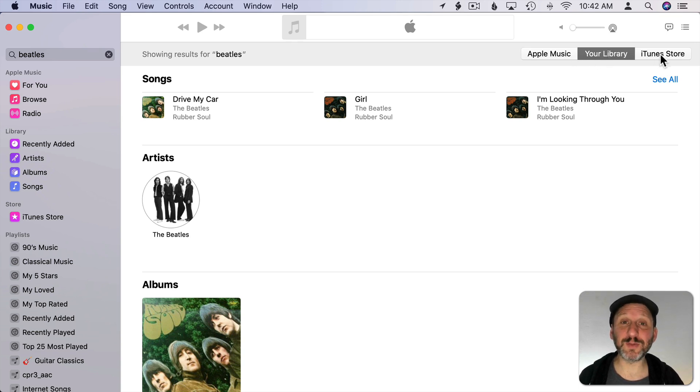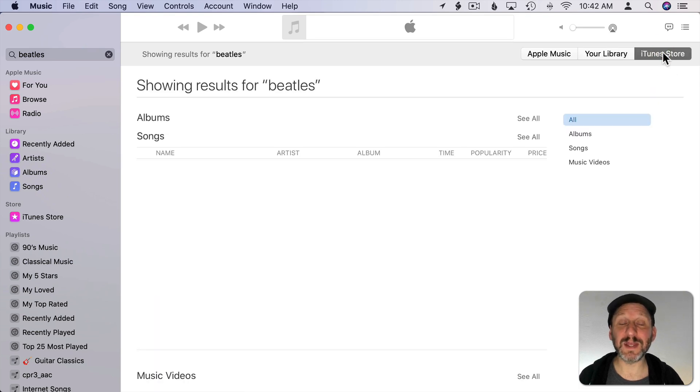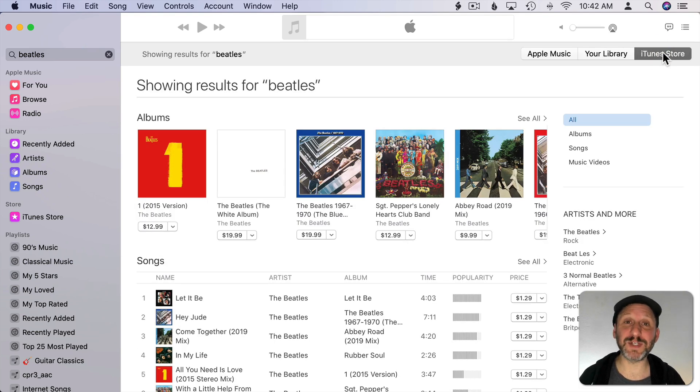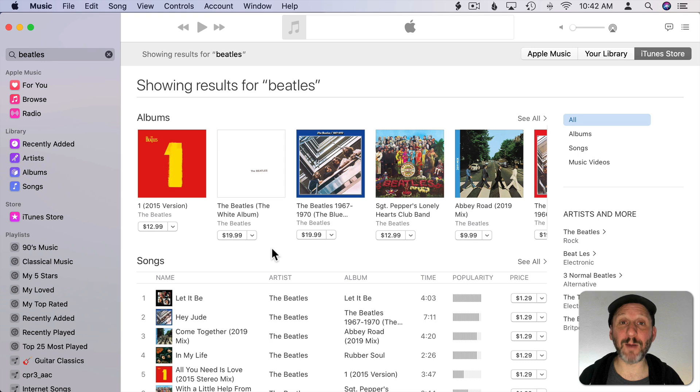I could also switch to iTunes Store and this shows me the iTunes Music Store just like in the iTunes app in macOS Mojave and earlier. Here I can preview songs and I can buy albums from Apple.